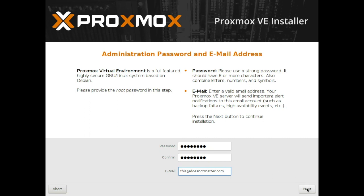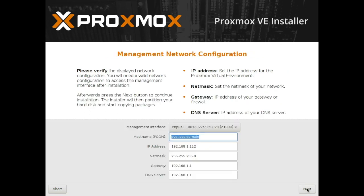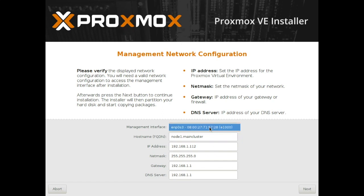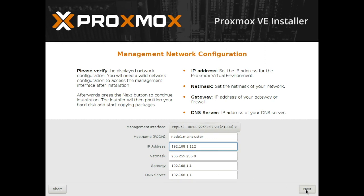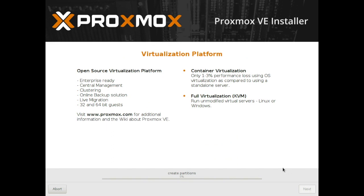Then you're going to click next and now you're presented with the network setup. Now the host name just choose a host name, I'm going to call it node 1 of the master cluster as I'm going to have multiple nodes. You can choose your IP address, this is the one you're going to use to get to the web graphical user interface so make sure you remember it.